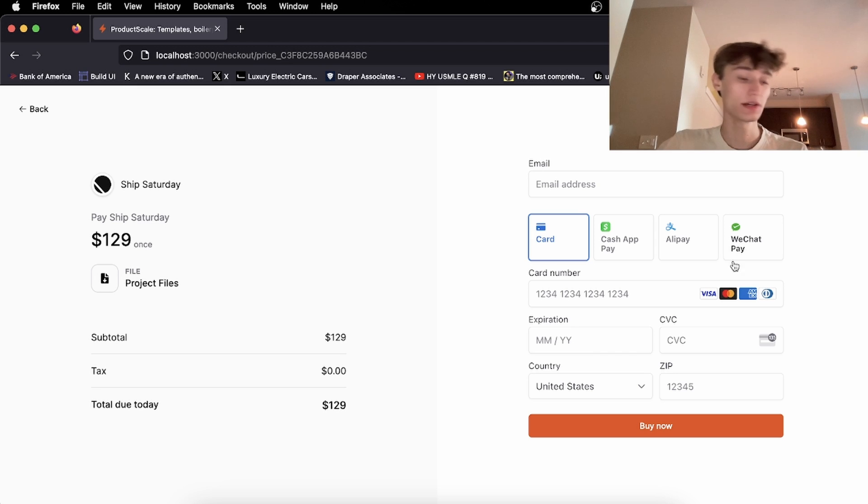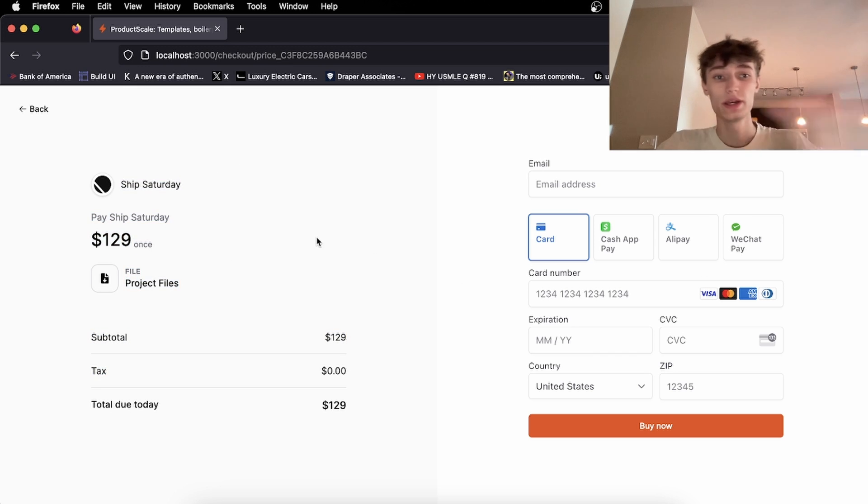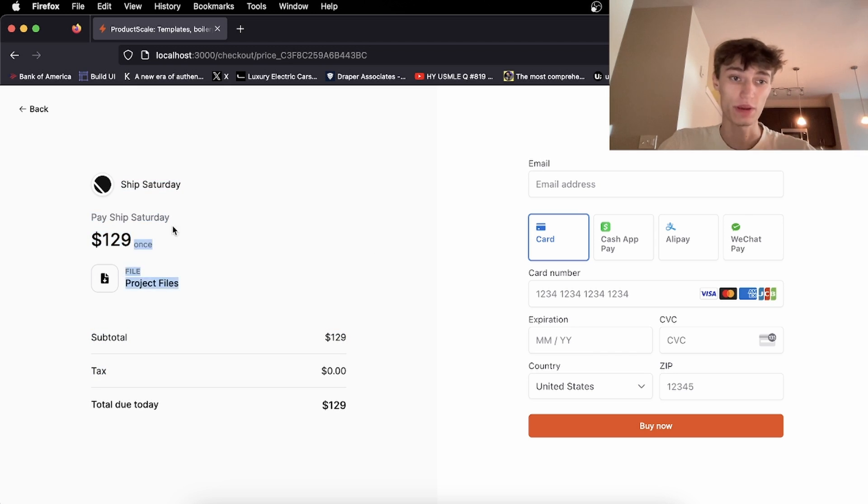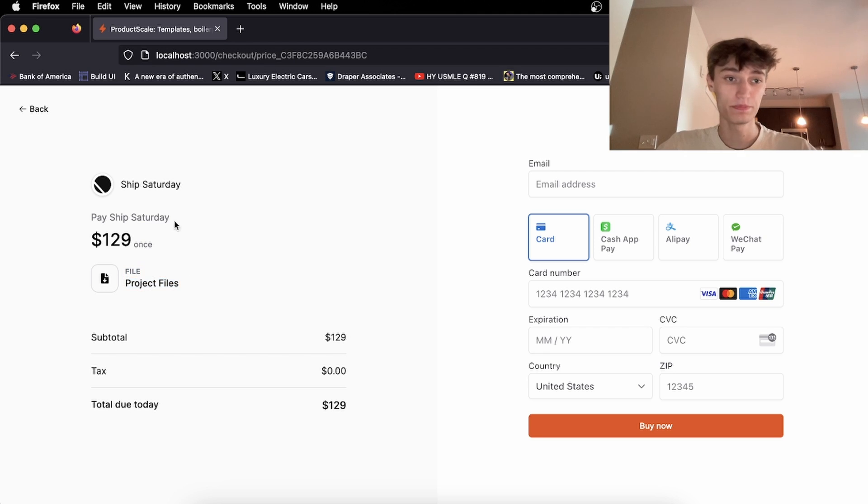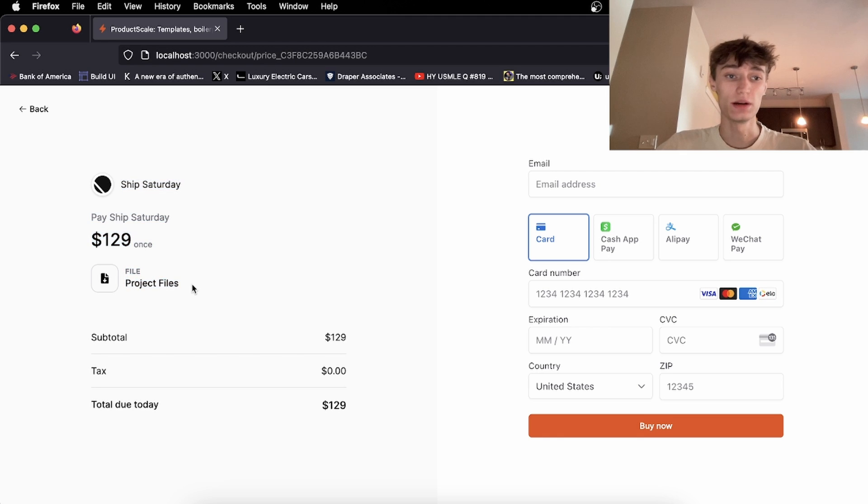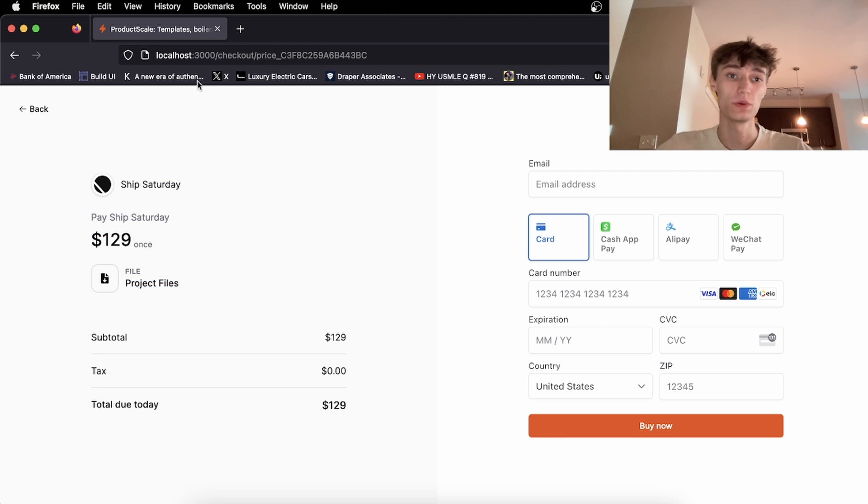And I did this because there are certain things I want to show here on the left side that I can't do with Stripe. I want to show what you're buying exactly, each individual item, and I want custom branding on this left side here.